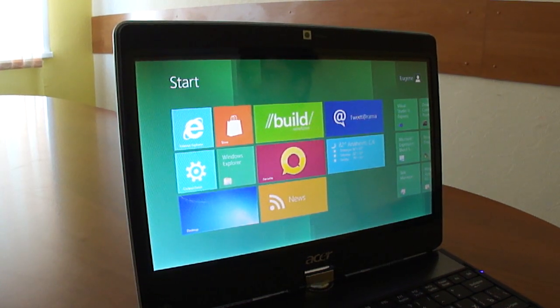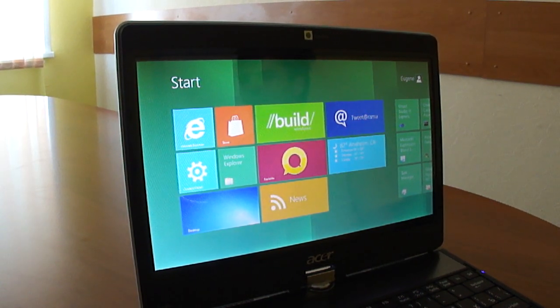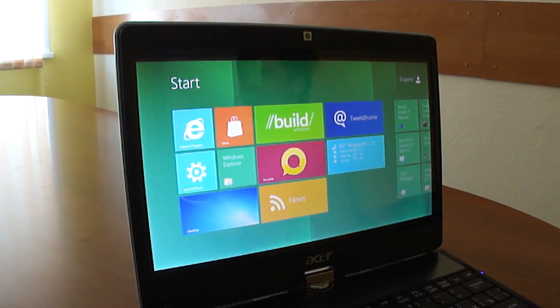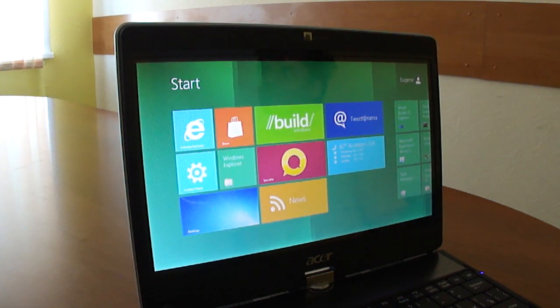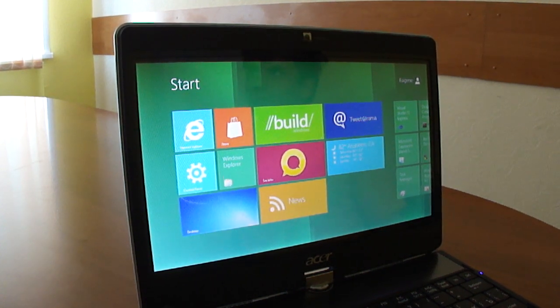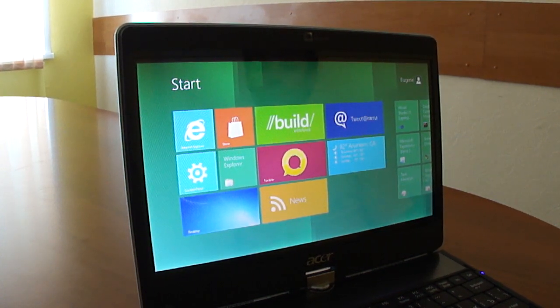So we have spent some time and prepared a prototype of a new product. Welcome, WinRT viewer for Reporting Services. Let's see how it works.